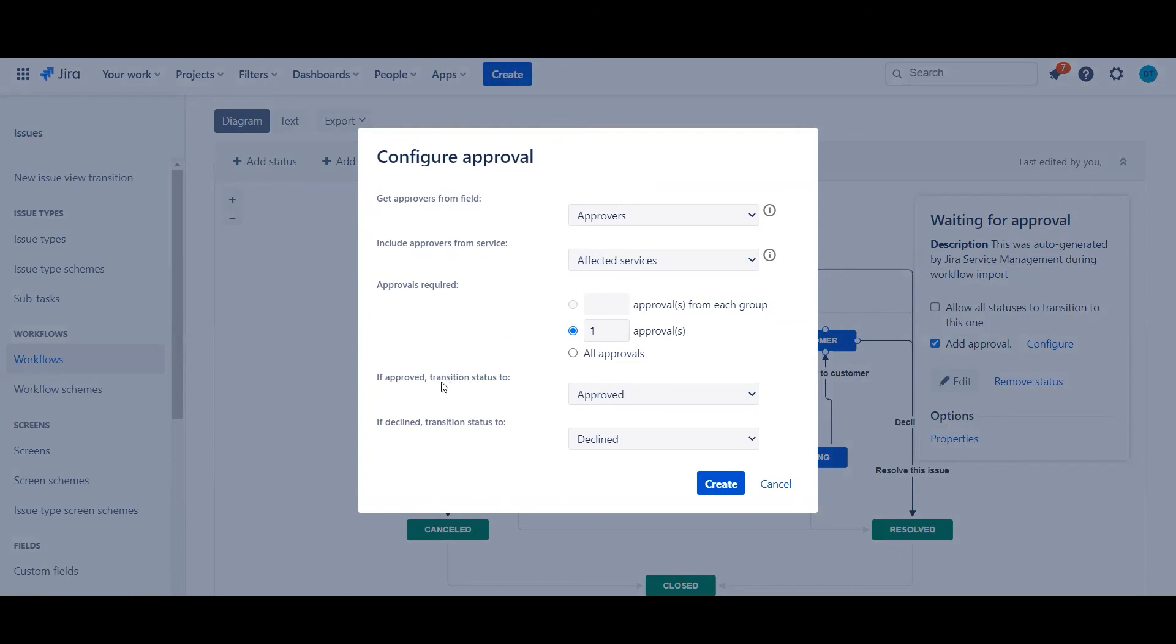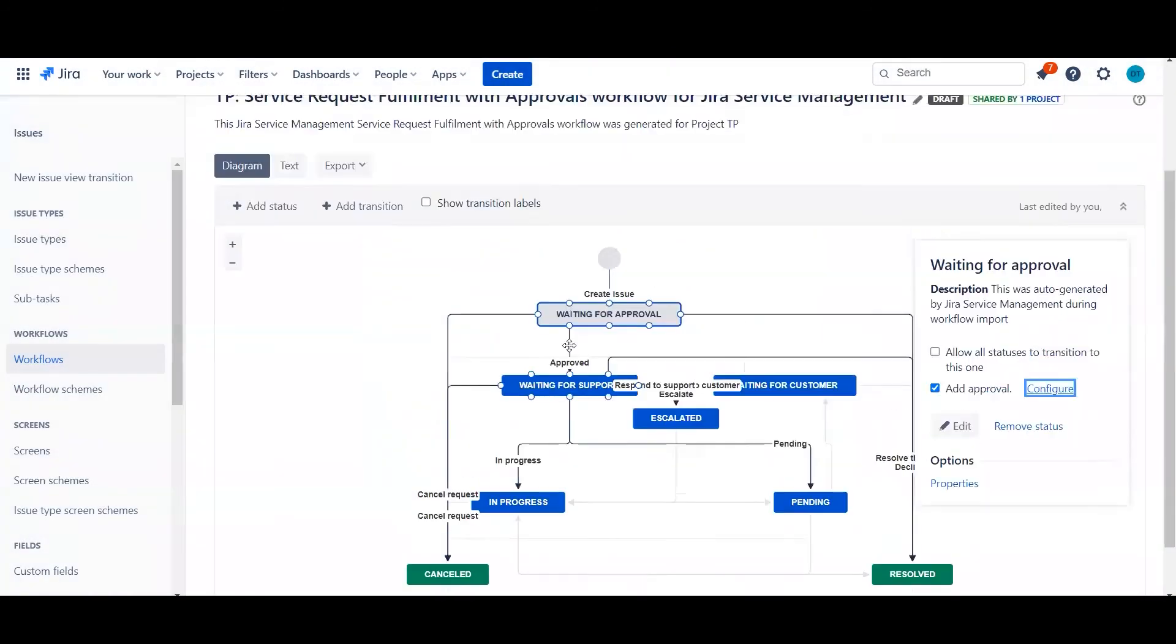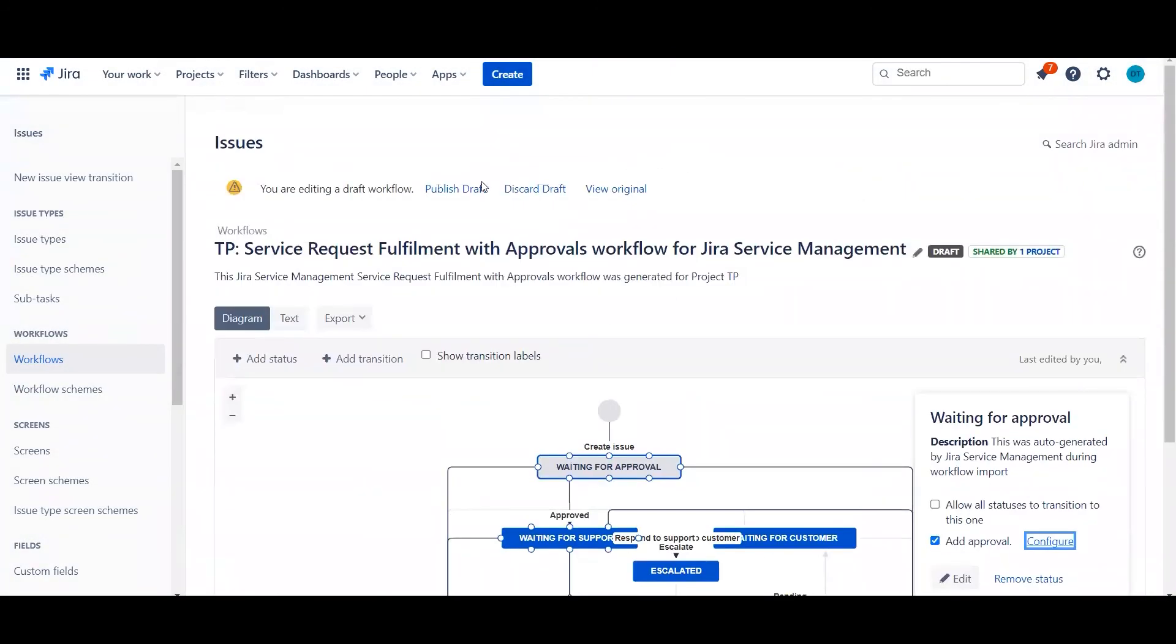And then the final thing is just to make sure you choose the correct transitions. So obviously Approved and Declined are the common ones, but you may have slightly different terminology you wish to use. Once you've done that, you click Create, and there you go. The last thing you have to do is just publish the workflow and you're done.